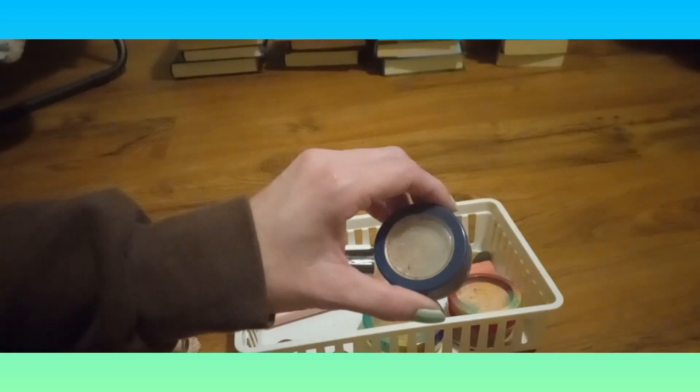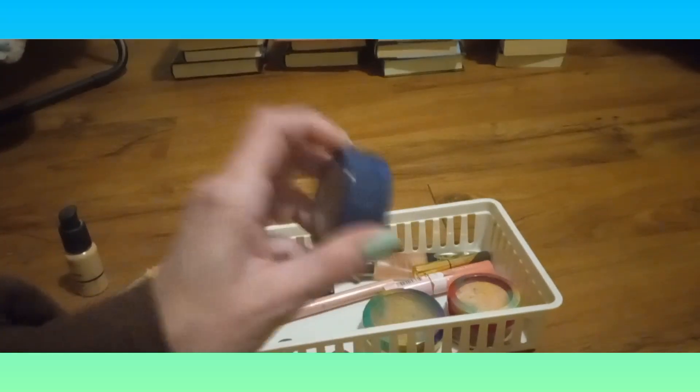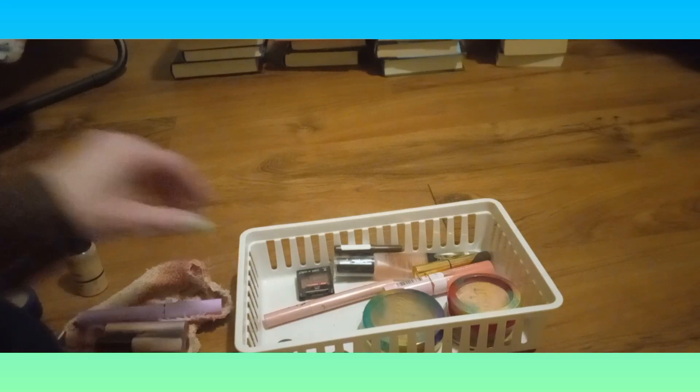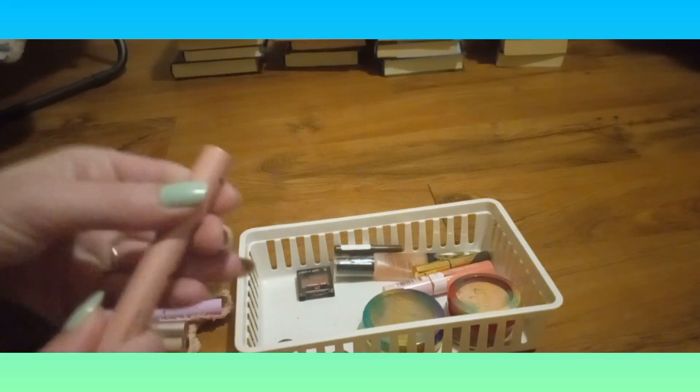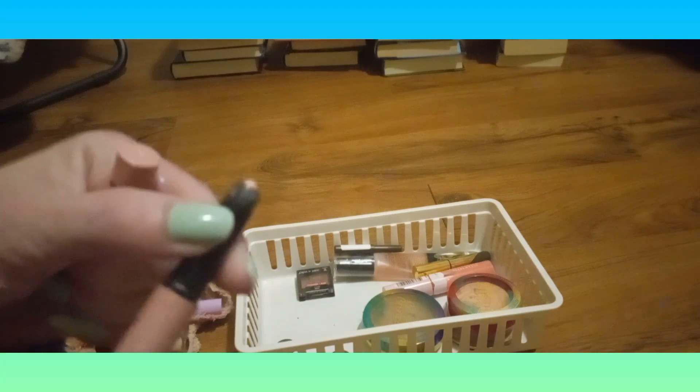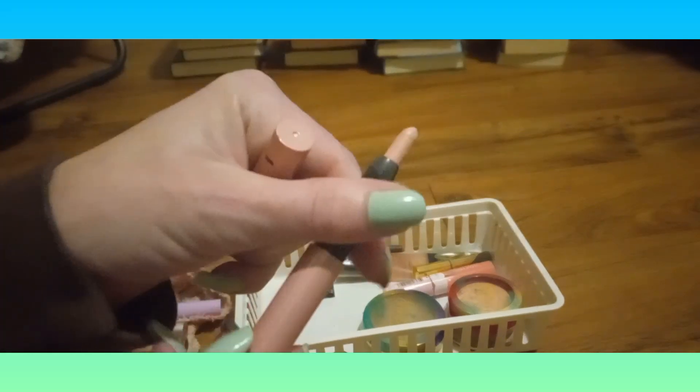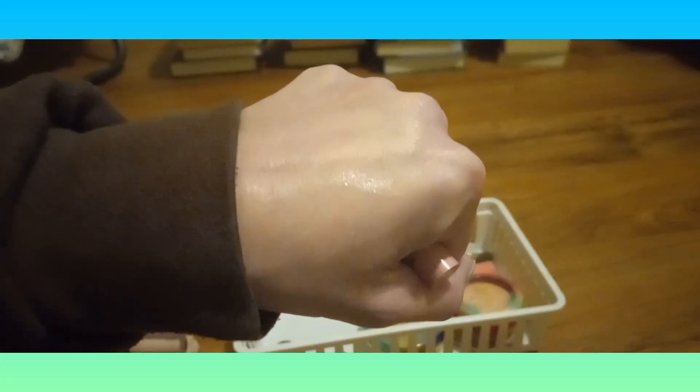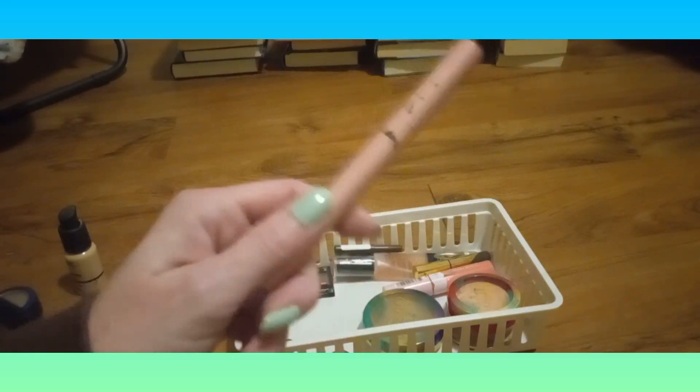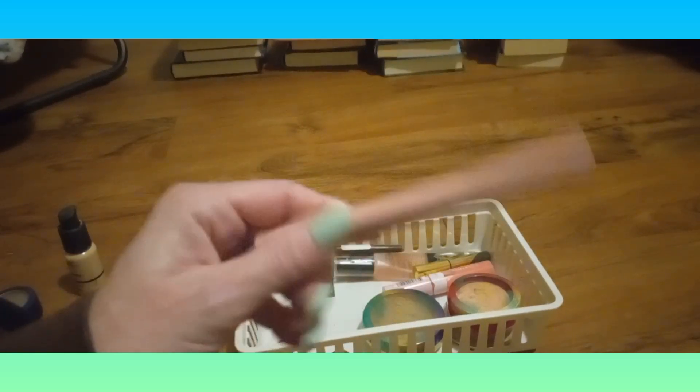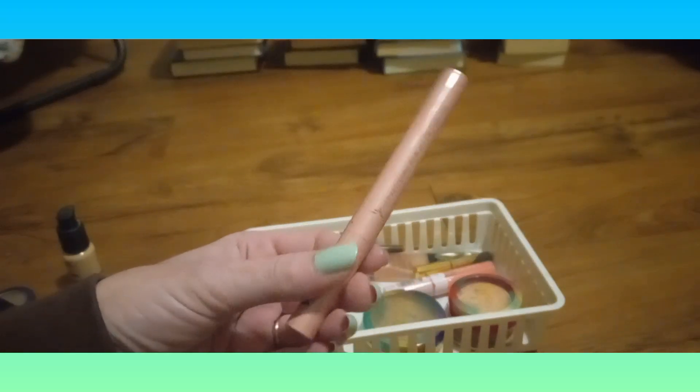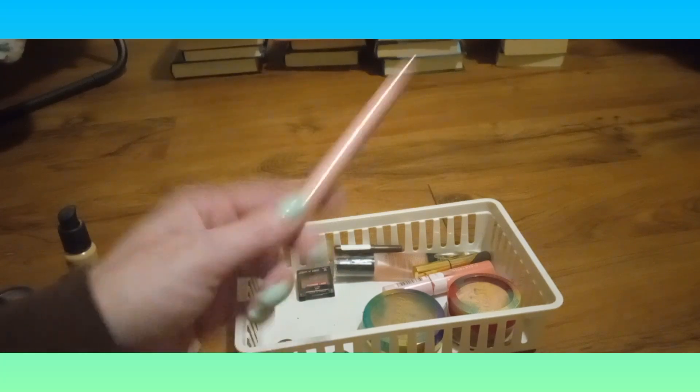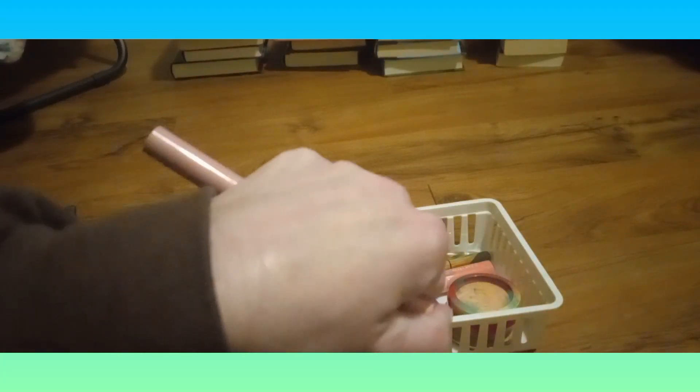We've got my Super Shock On The Cusp highlighter, it's almost gone too. This is in here until it's gone. And this is the Elf No Budge Shadow Stick in Rose Quartz. I use this as an inner corner highlight. I need to use it on my eyelids. I have a blue and green one, but I think I'm gonna use them as liners and this I just use as an inner corner.